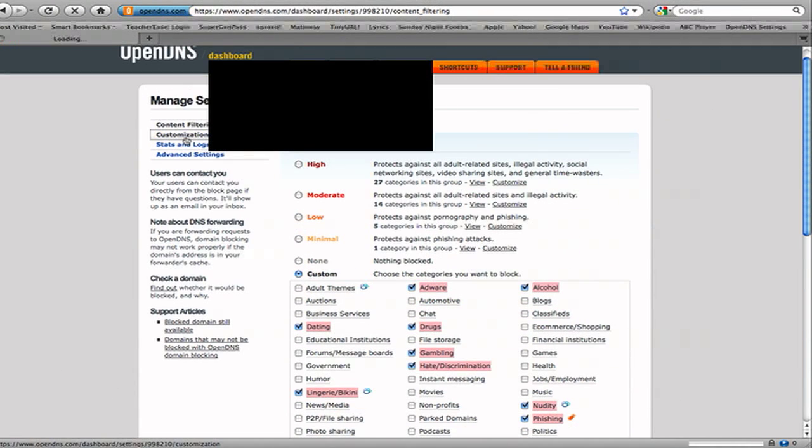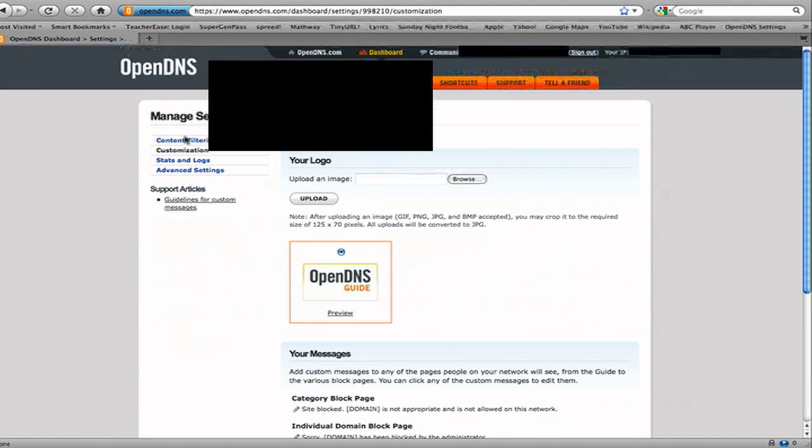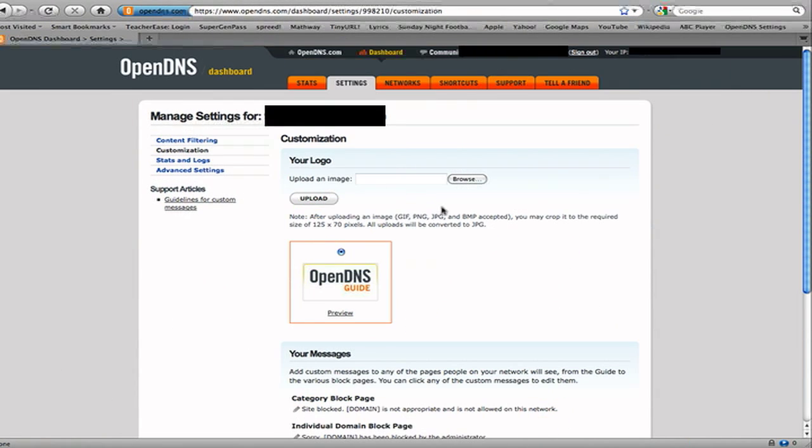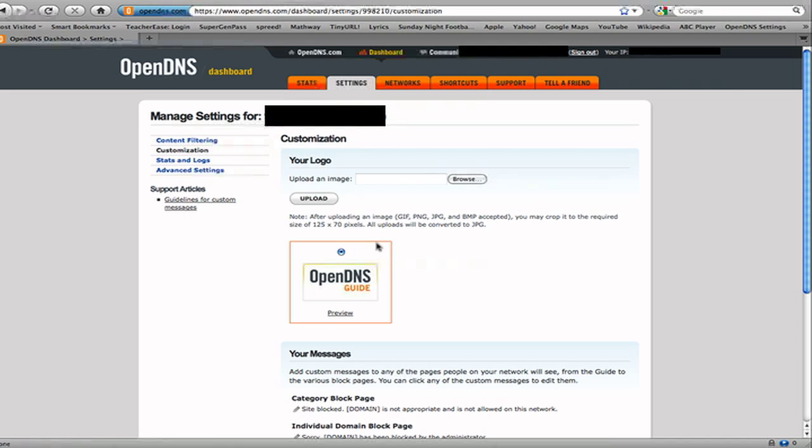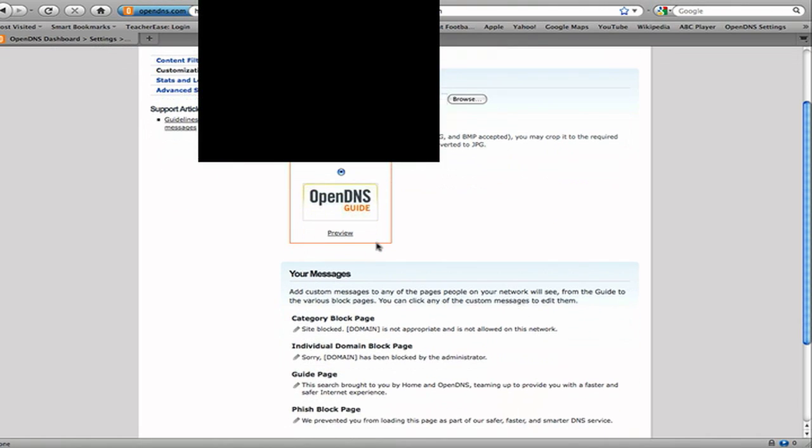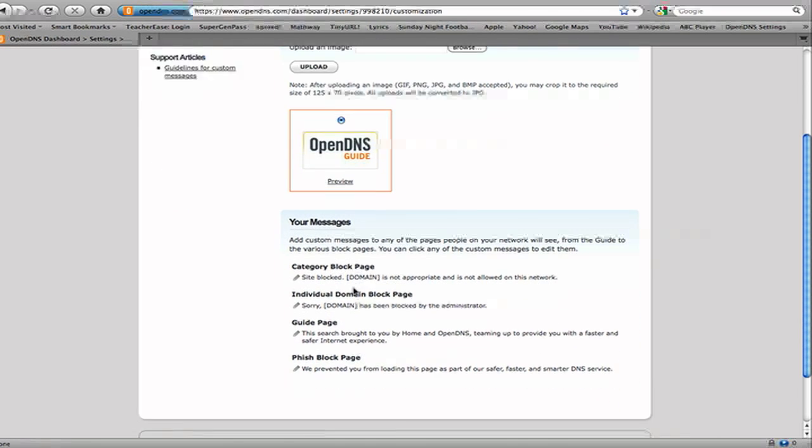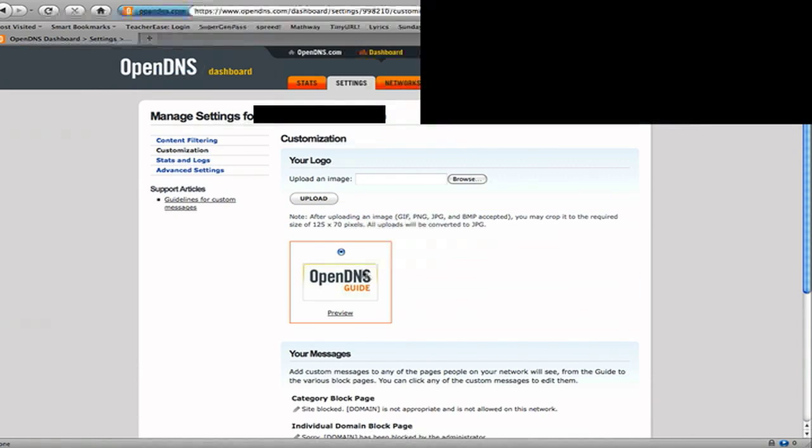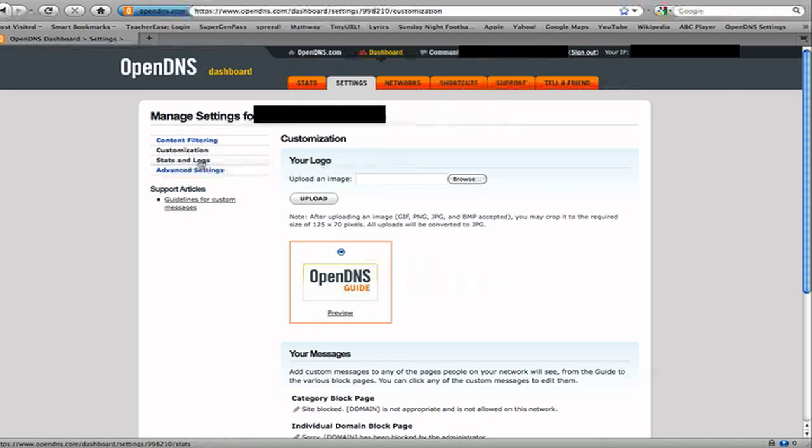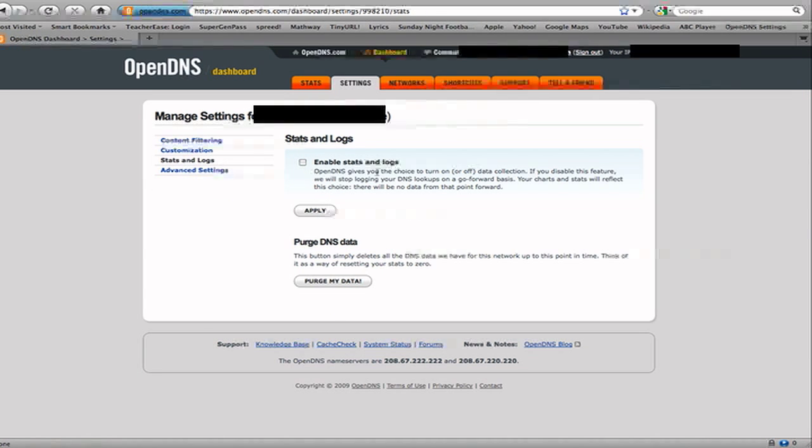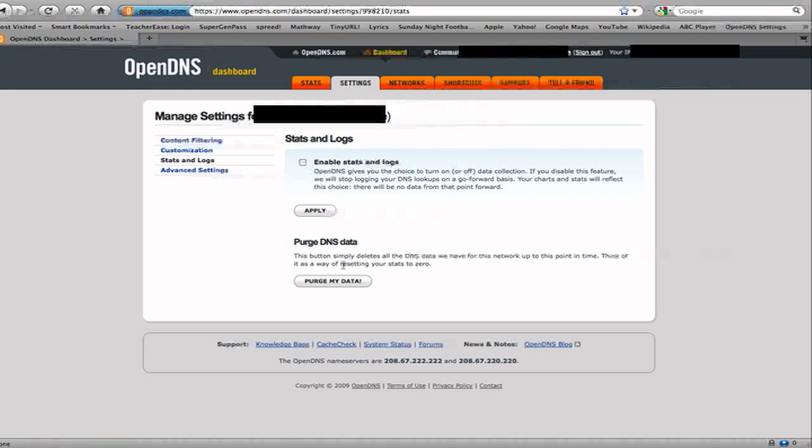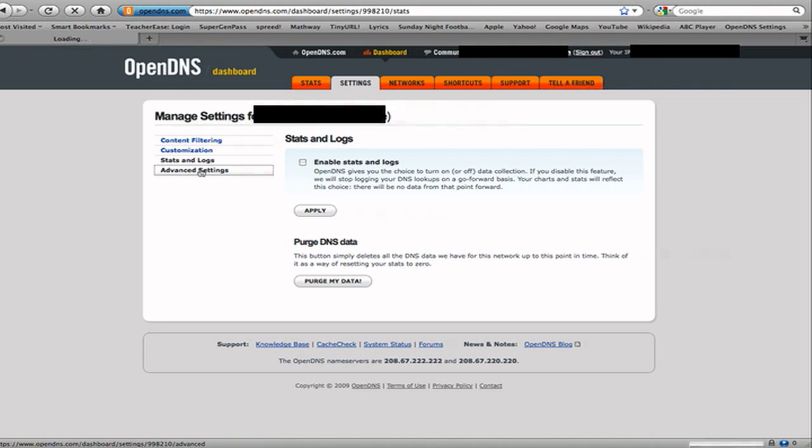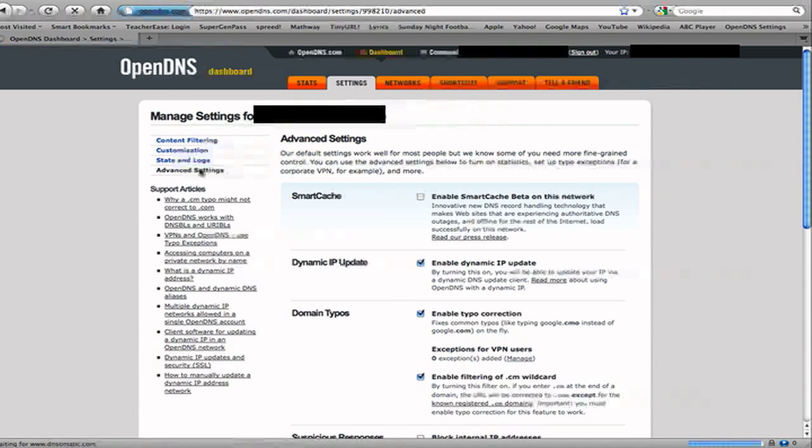So we can go to Customization, gives you a little bit more choices, so you can use a different image on blocked websites, and you can change the message depending on what it is, what you want. Stats and Logs, here's where you can enable stats and logs, not logos, excuse me. And you could also purge it if you didn't want that data there in advanced settings.